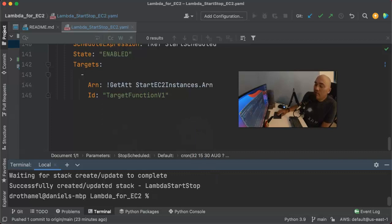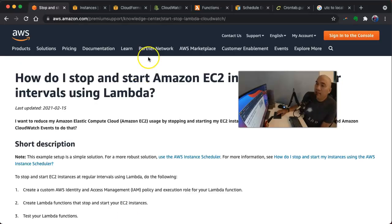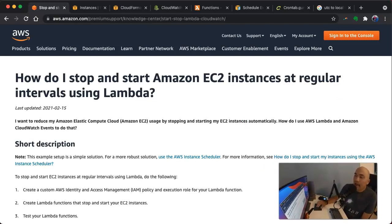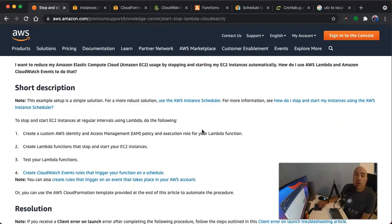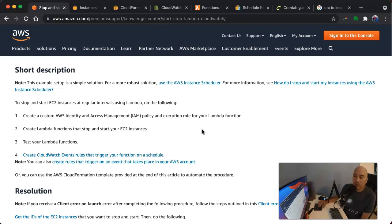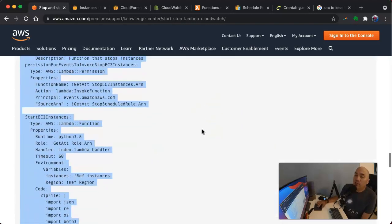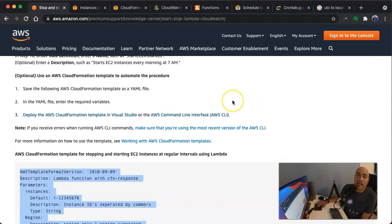AWS, because they like to help you save money, actually have a template for doing this — 'How do I start and stop Amazon EC2 instances at regular intervals using Lambda?' It walks you through exactly how to do this. It walks you through the console initially, but as we talked about in the last screencast, we want to stay out of the console as much as we can. DevOps teams want everything as automated as possible, so we want to use infrastructure as code, which means CloudFormation.